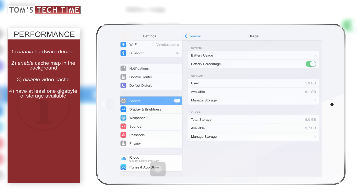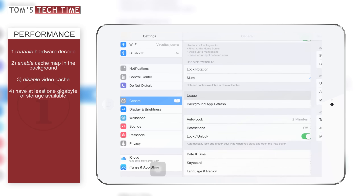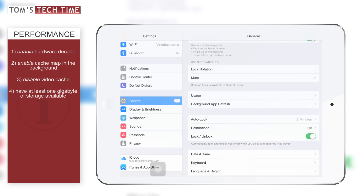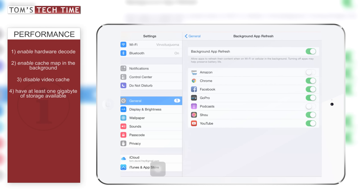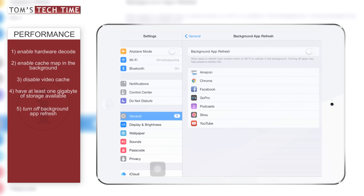Go back into general settings and right underneath usage you'll find 'background app refresh.' Tap that and turn it off. This won't just help preserve battery life — it will definitely make your iPad run smoother.